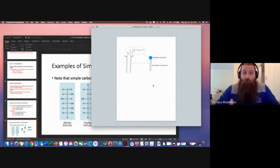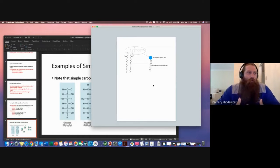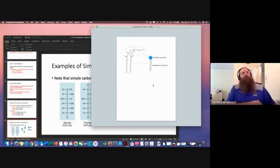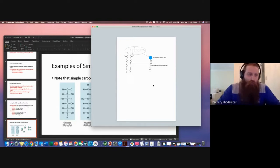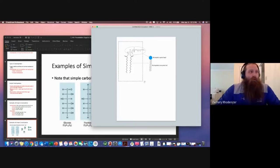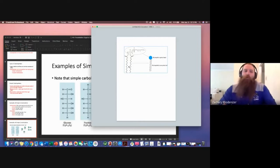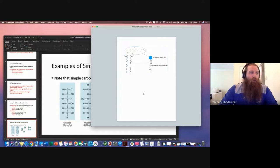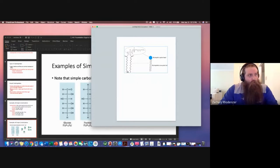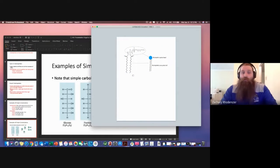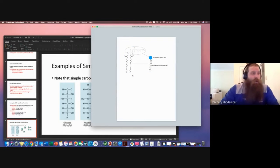They draw those phospholipids as a ball with a squiggly line and say this part is hydrophobic, this part is hydrophilic. But in all actuality, this molecule here to the left is what a phospholipid looks like. This region down here is an unbranched chain of saturated hydrocarbons. Each one of these joints is a carbon, and each one has enough hydrogens to give the carbon four bonds — so in the middle each carbon has two, and on the end they have three hydrogens.